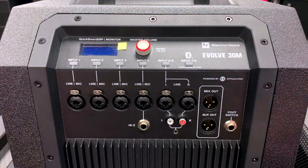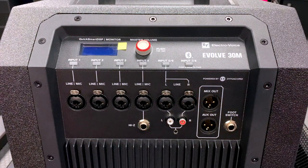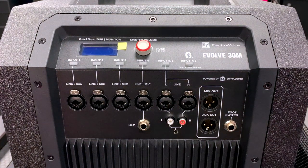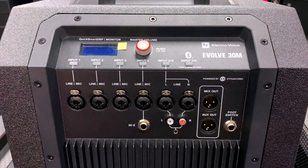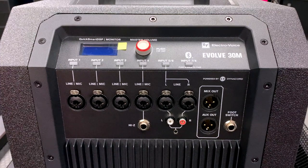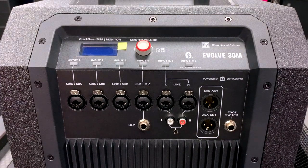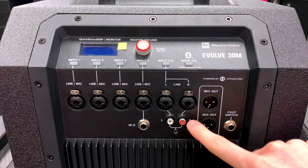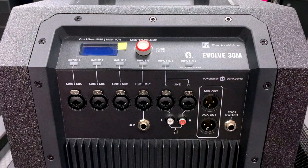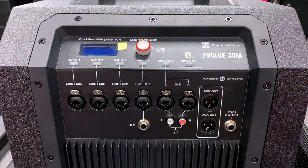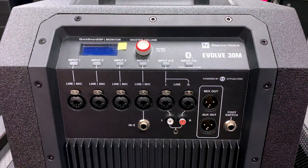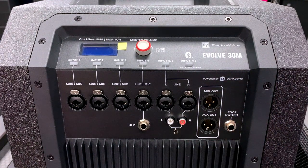We also have a high Z input, commonly used to connect guitars or bass guitars with passive pickups directly into the mixer. We also have an RCA input and a 3.5 millimeter input which is perfect for aux cables.